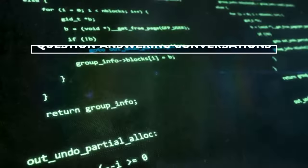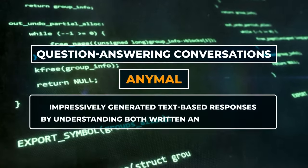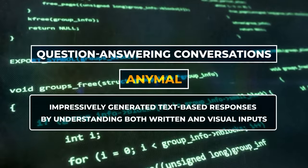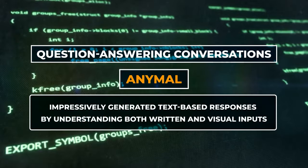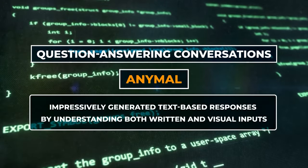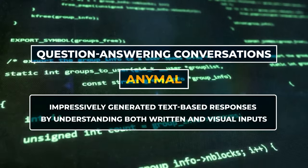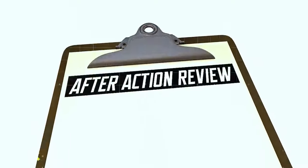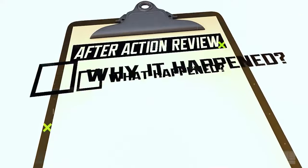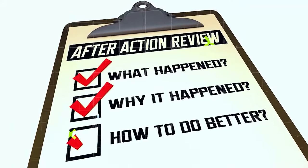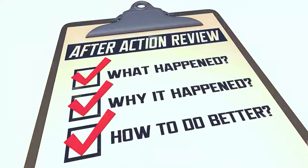In question-answering conversations, AnyMail impressively generated text-based responses by understanding both written and visual inputs. Throughout these evaluations, AnyMail consistently outperformed other models.